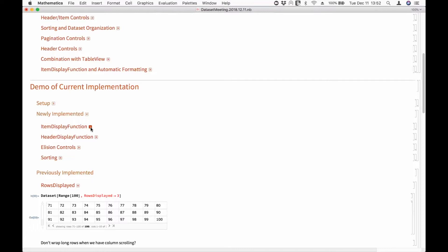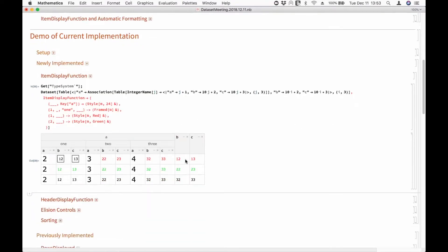So this is new stuff: an item display function. This is a function applied to each content item before it's displayed. It maps path to display form. If you just give a function on the right-hand side, it applies globally. If you give a list of pairs with a path and then a function, it applies the function to paths that match that path pattern. First match wins, so the earlier things override the later things.